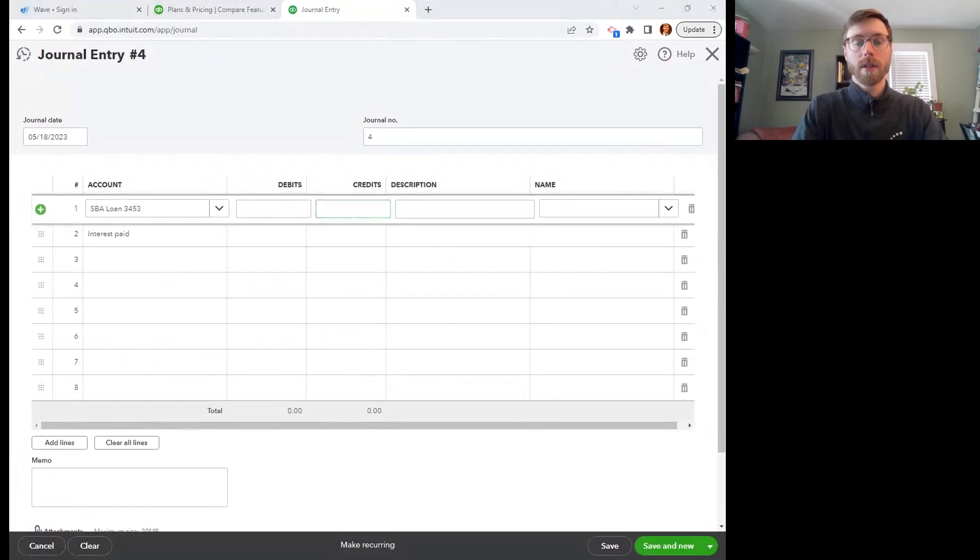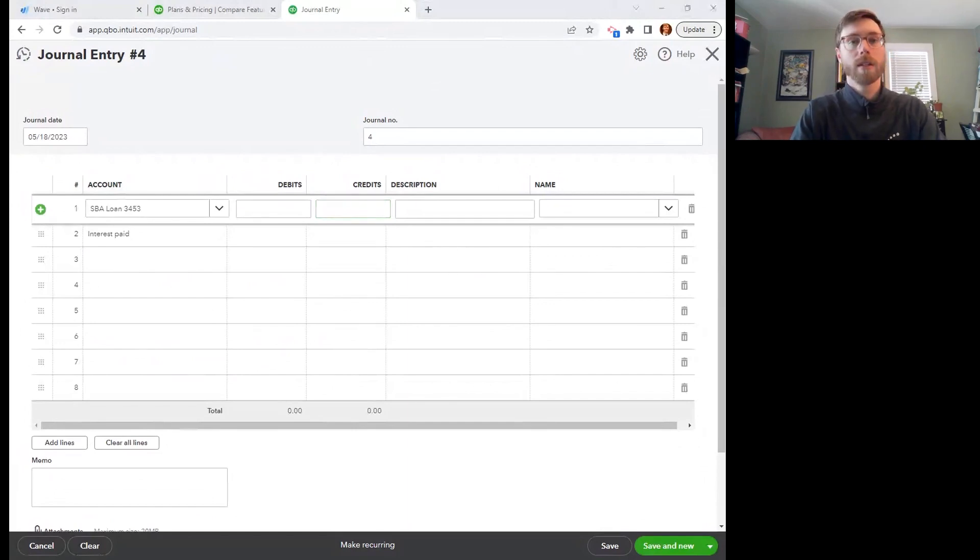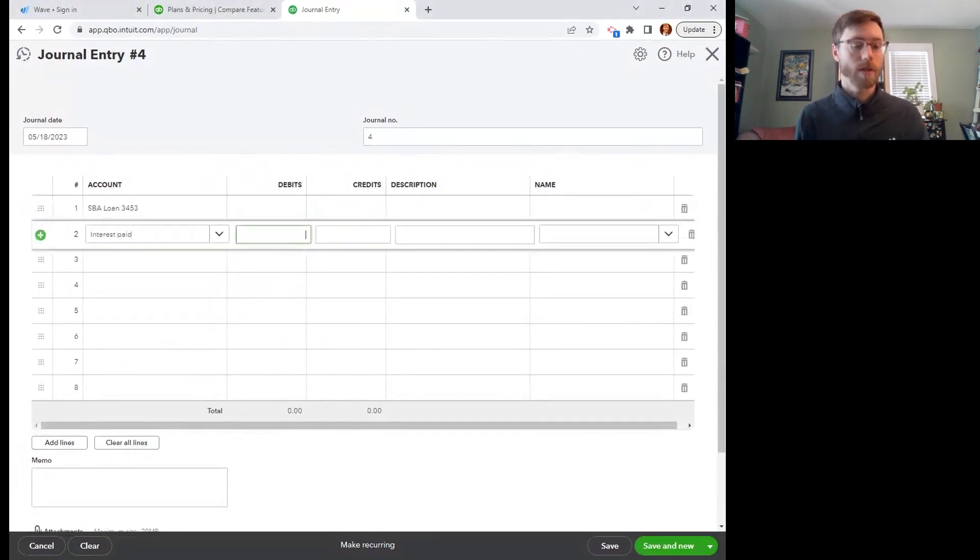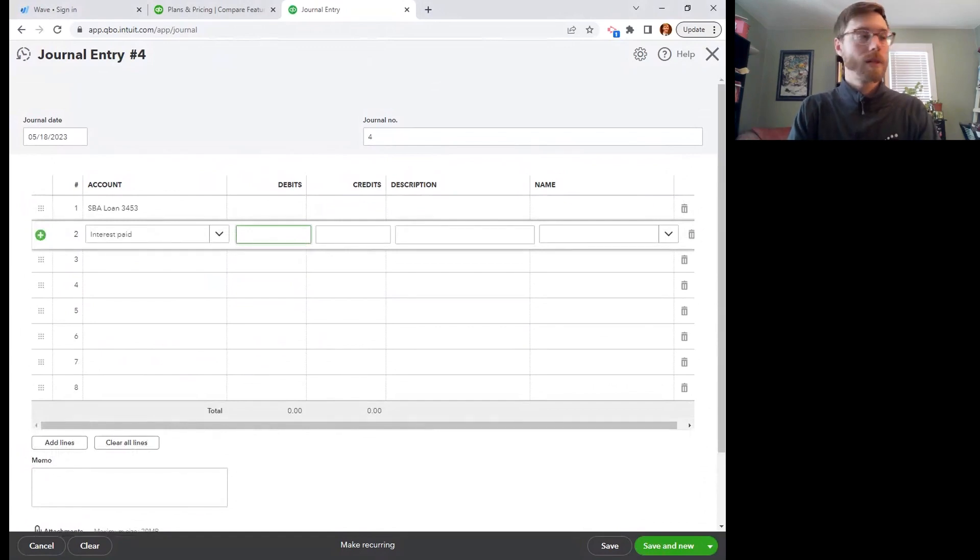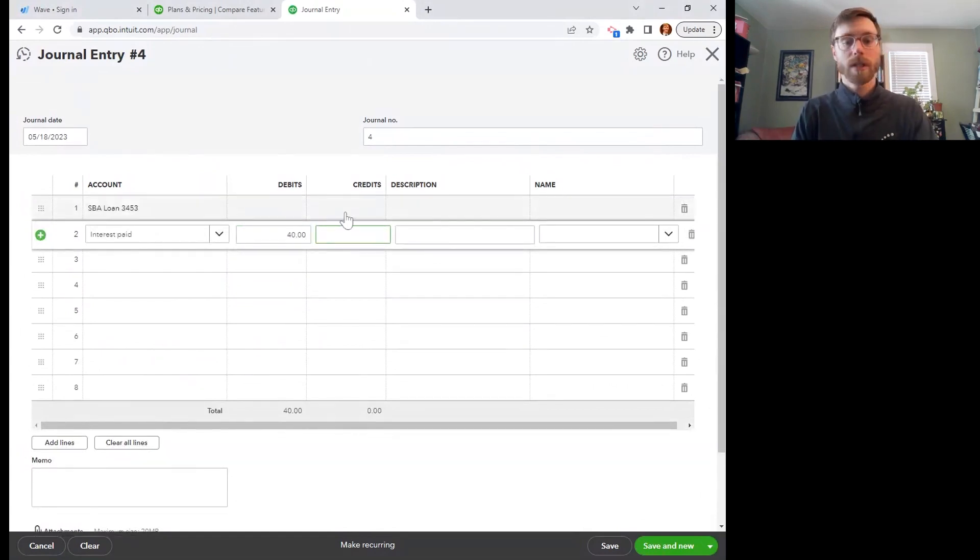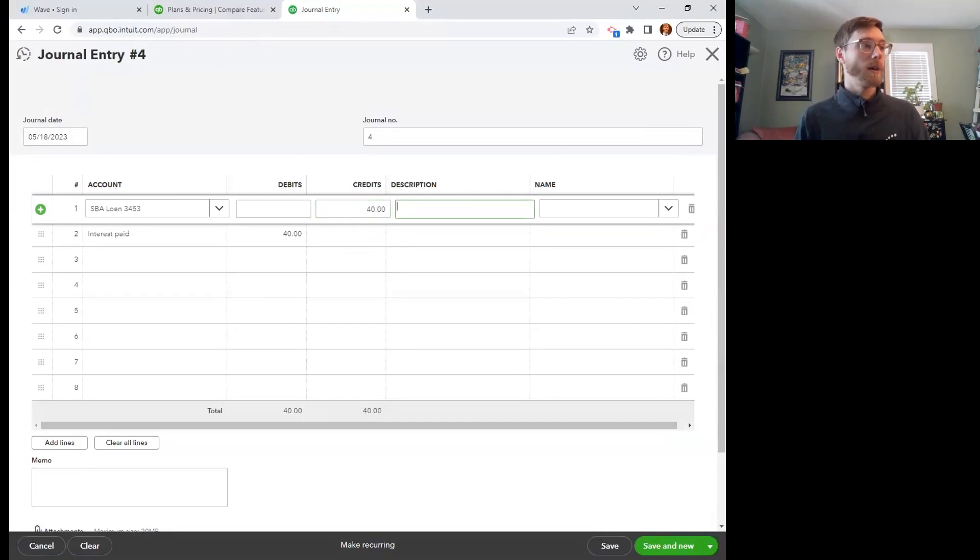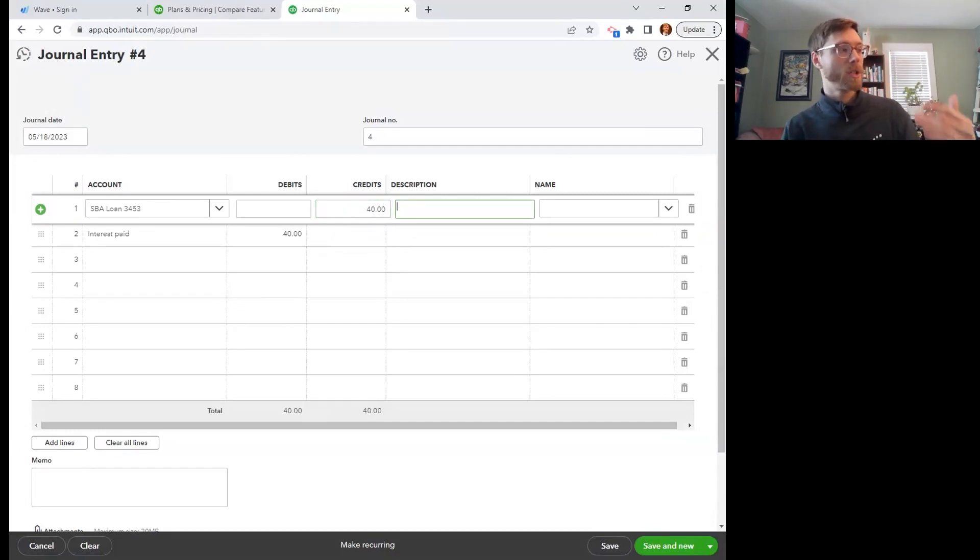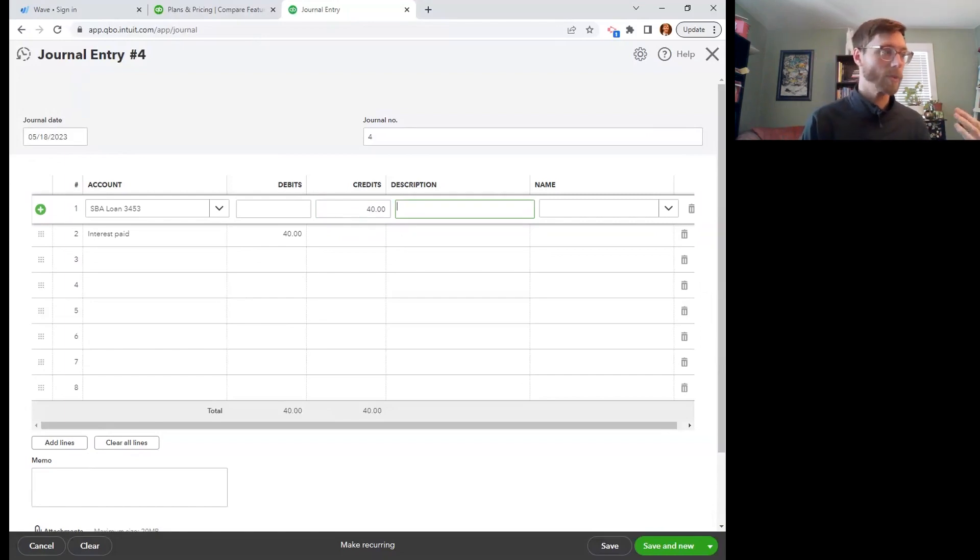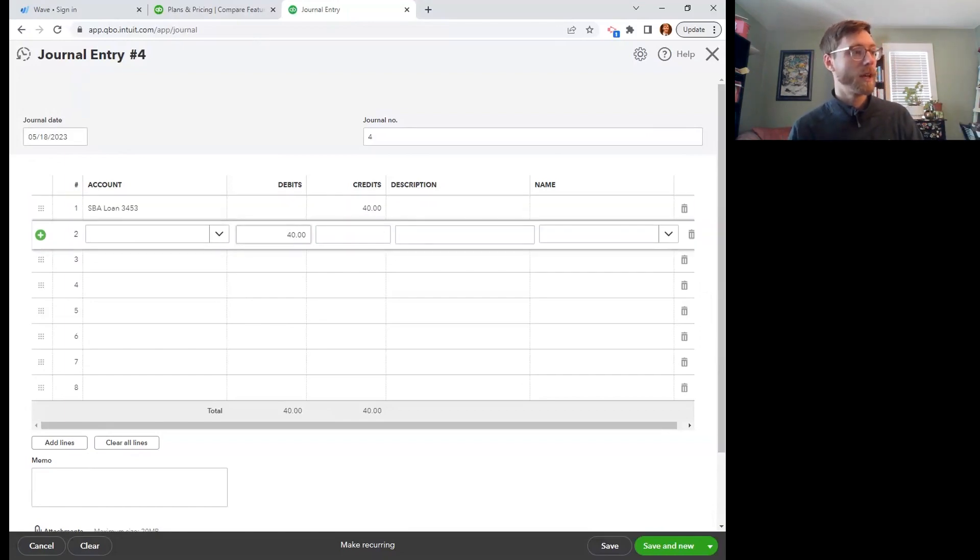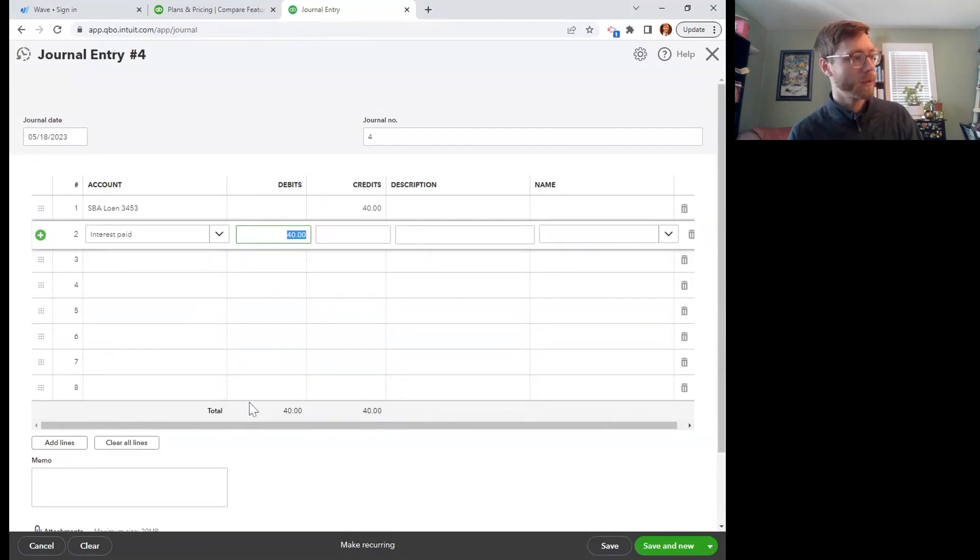And then do expense accounts usually have a debit balance? Yeah. Naturally have a debit balance, right? So perfect. So if it was $40 that was actually supposed to be interest, and then $40 that was actually that went to the liability account, but was supposed to go to the interest paid account, then that is how you record it.